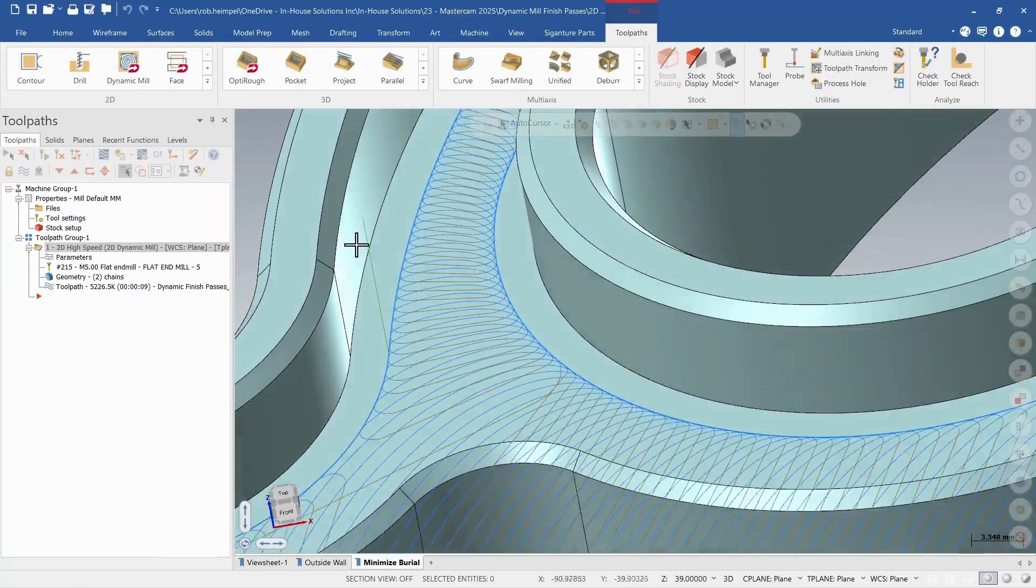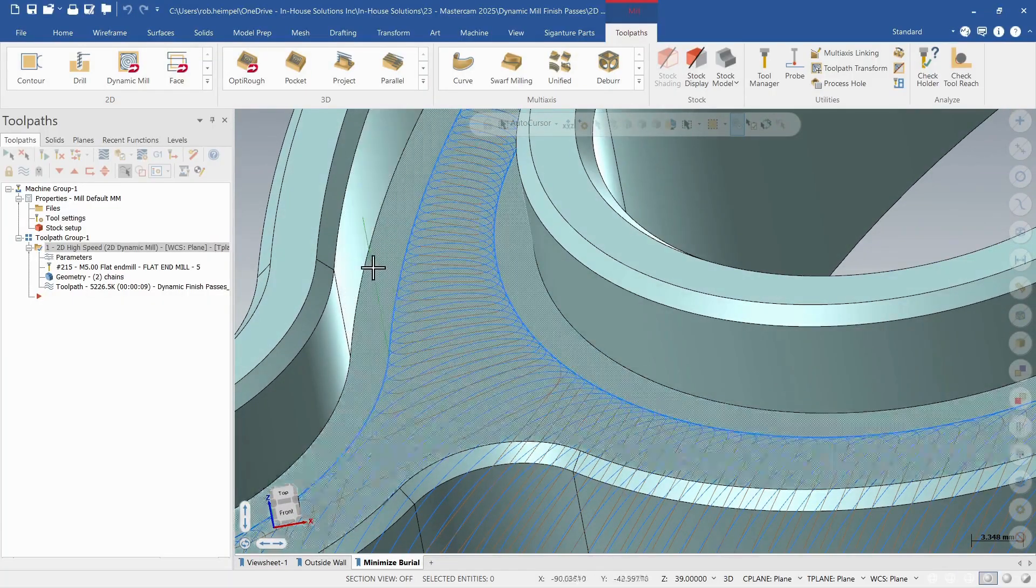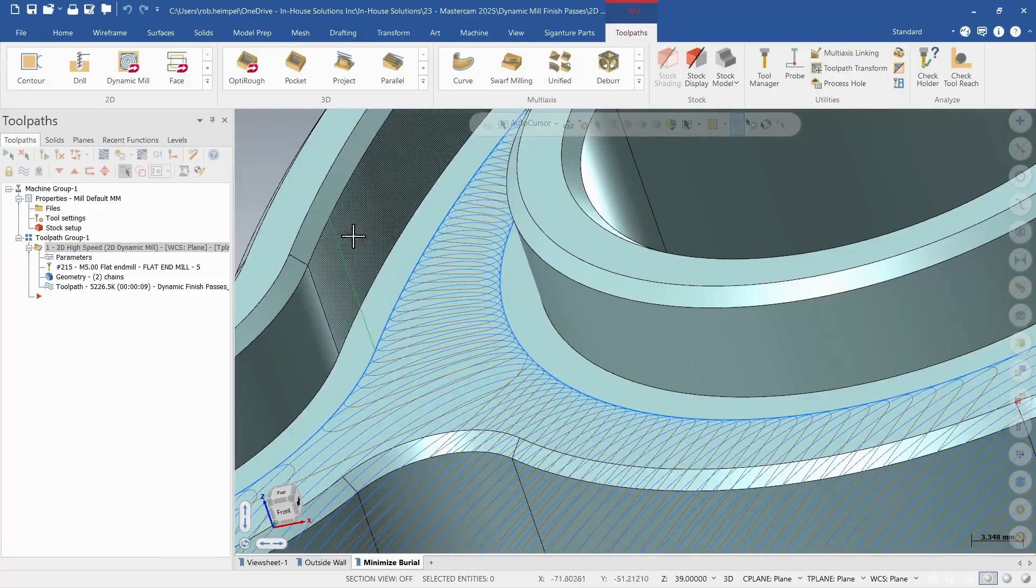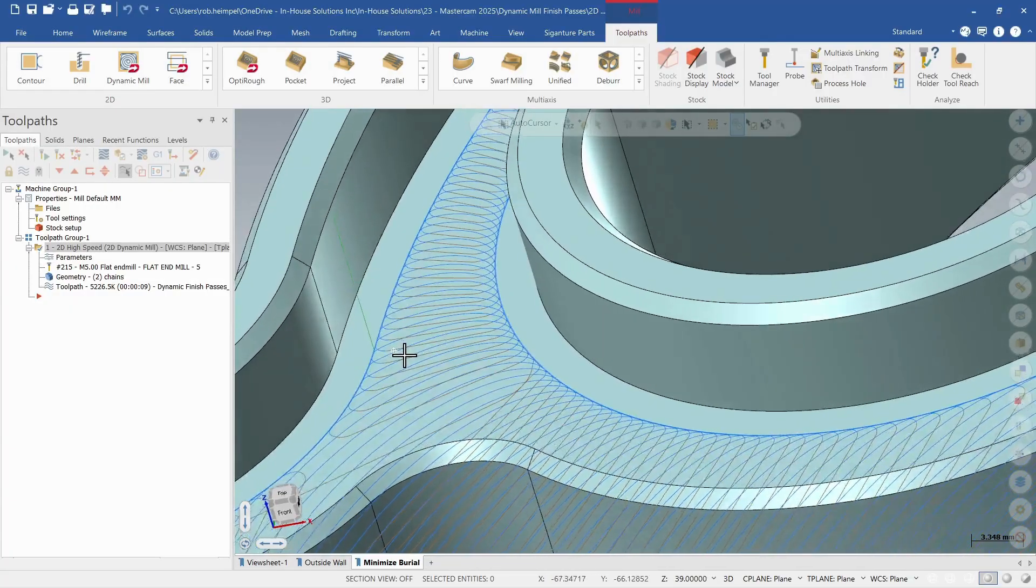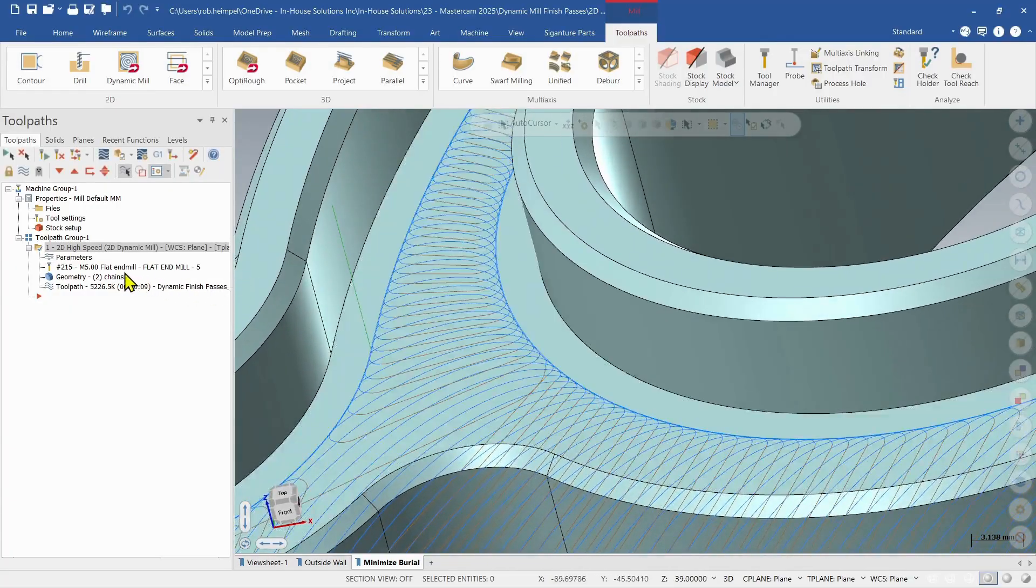And I can see my entry motion here that it looks like it's coming right down in the center of that. So let's go back in and see if we can correct that.